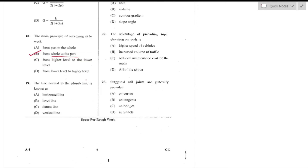Question number 19: The line normal to the plumb line is known as the level line. A level line is a line parallel to the mean spherical surface of the earth, or a line lying on a level surface — option B is the right answer.